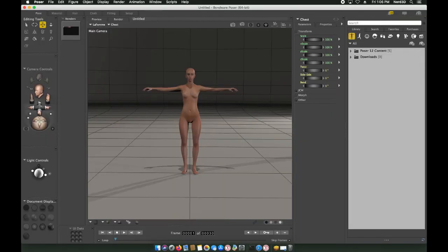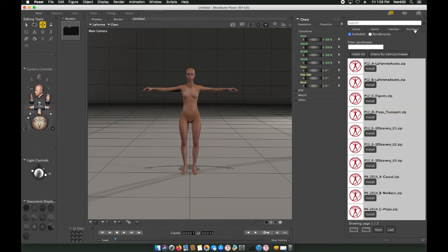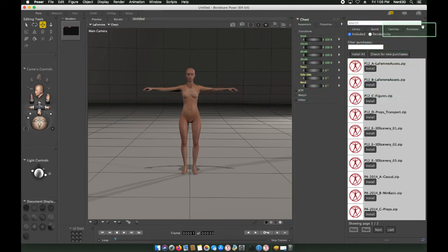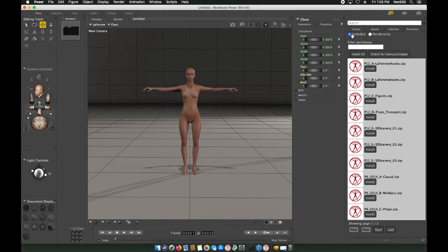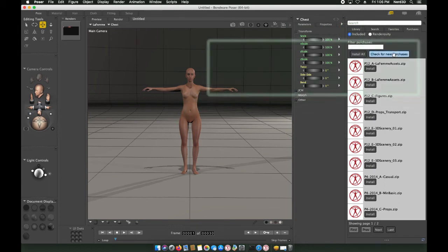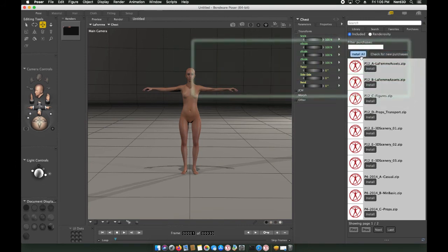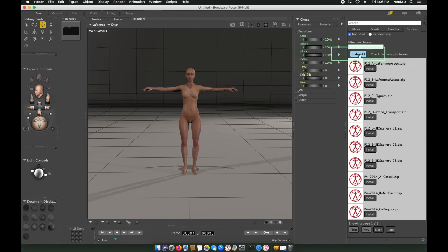You may remember that I mentioned that Poser comes with a lot of included content. To automatically download and install all the content that comes with Poser, click on the Purchases tab in the library. Make sure the Included dot is selected. If this list doesn't have a lot of items in it like it does here, click the Check for New Purchases button. When the list is full, click the Install All button to install all of the content that came with Poser.